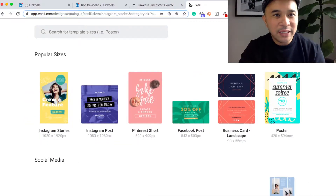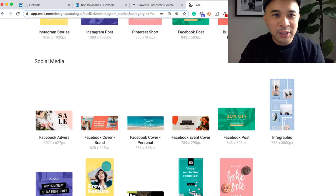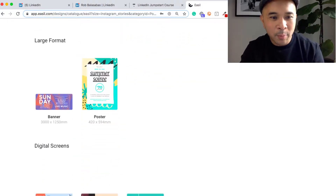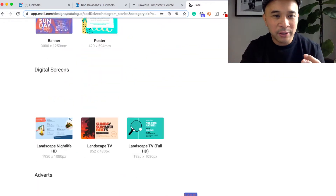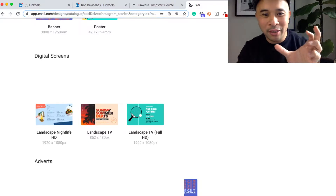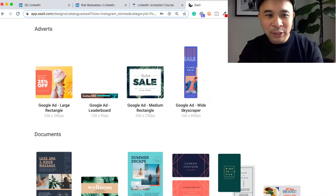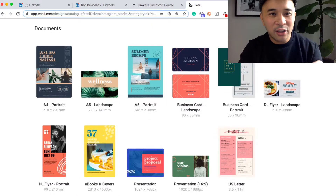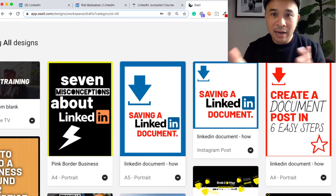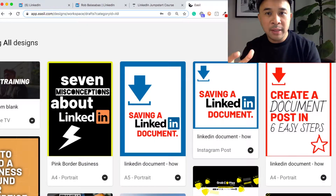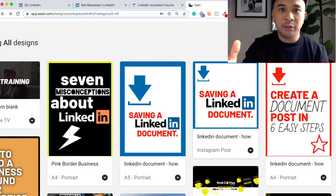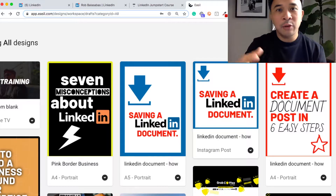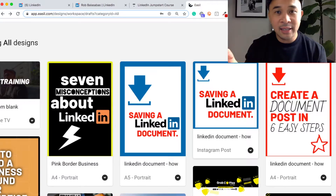Here are the different templates that you can already use inside of easel.com. You'll see social media templates, large format for posters, digital screens including thumbnails for videos, advertisements, and then right here are documents. Here are some of the documents that I've created recently. These are all documents that have already been prebuilt for me.